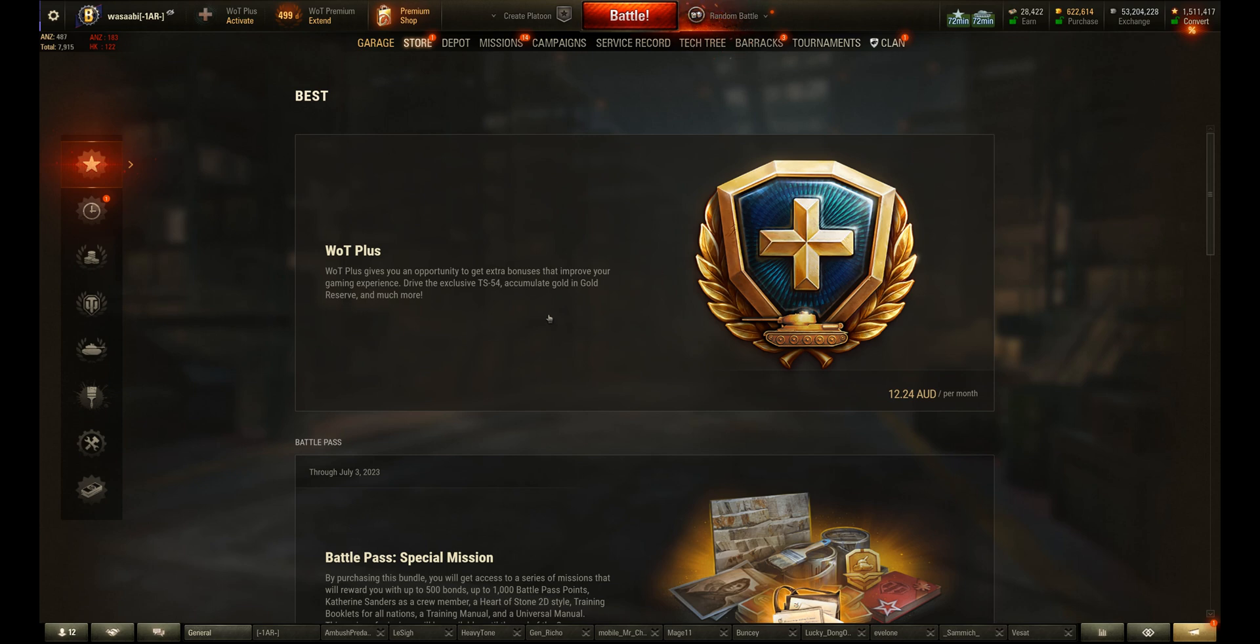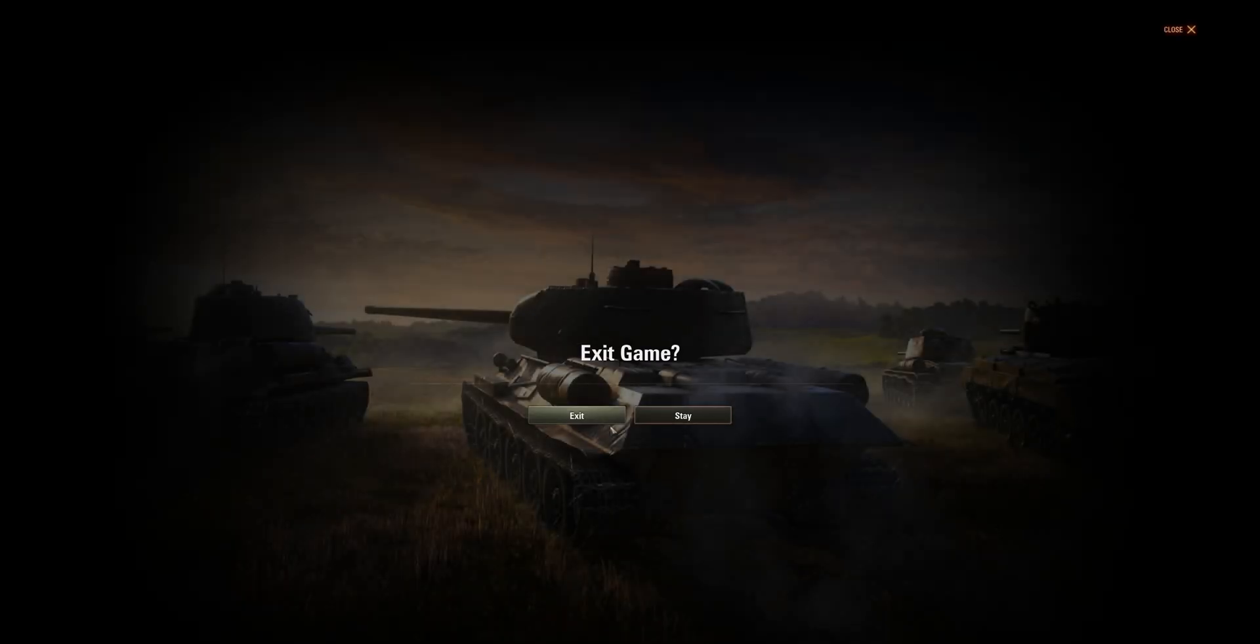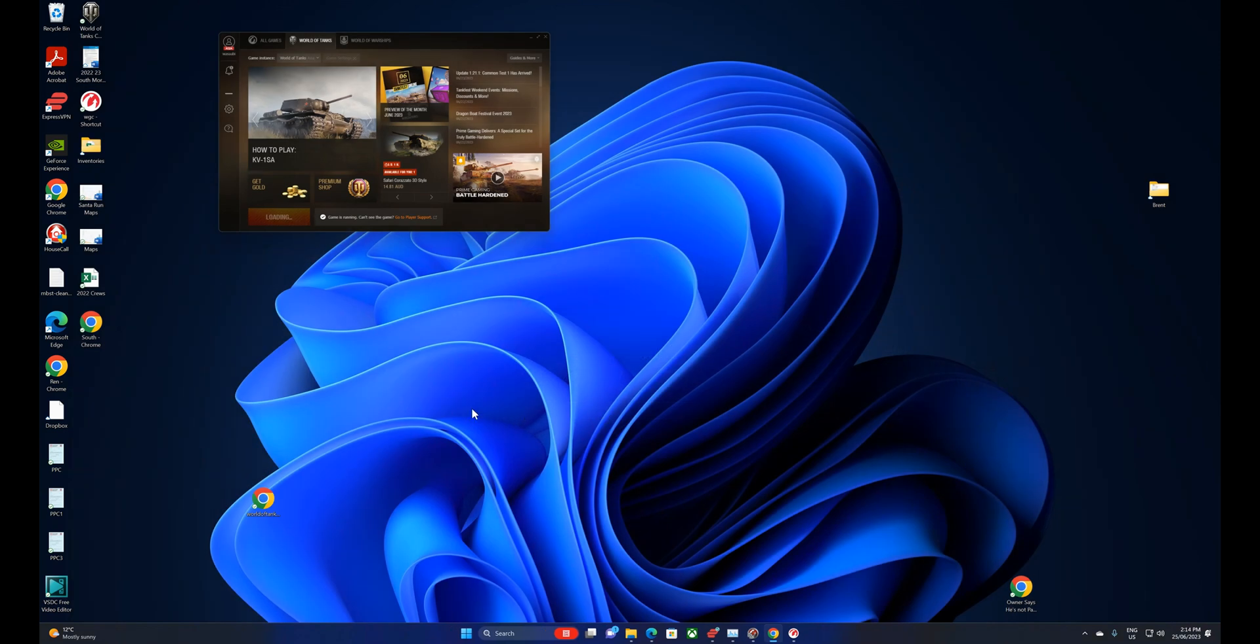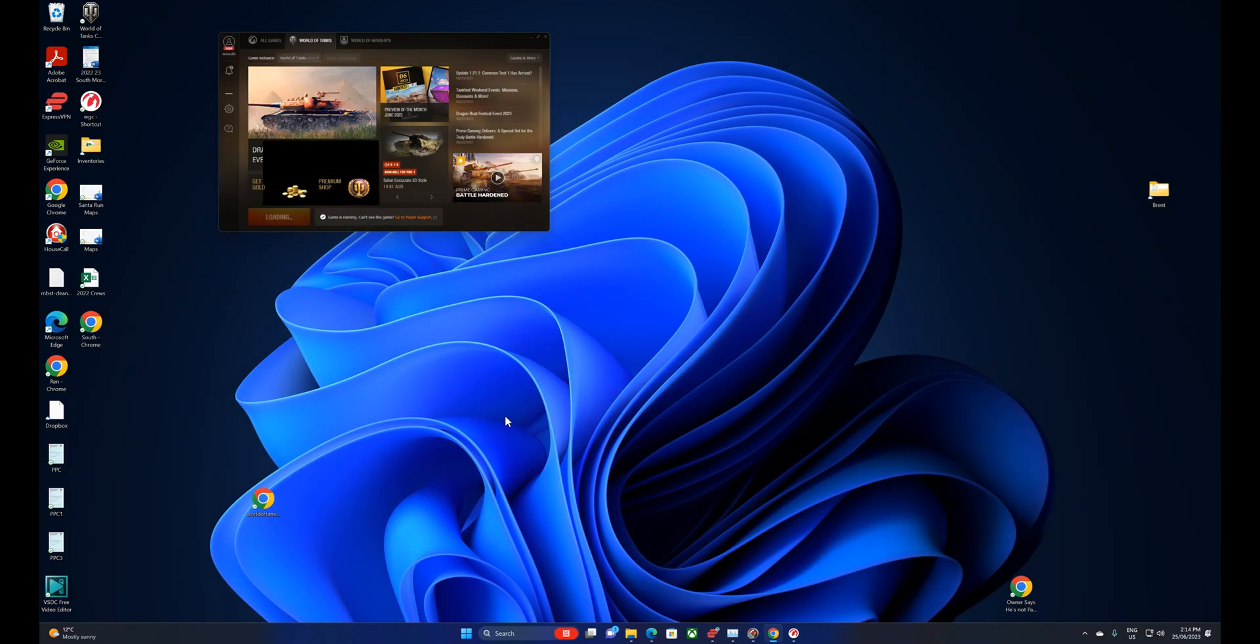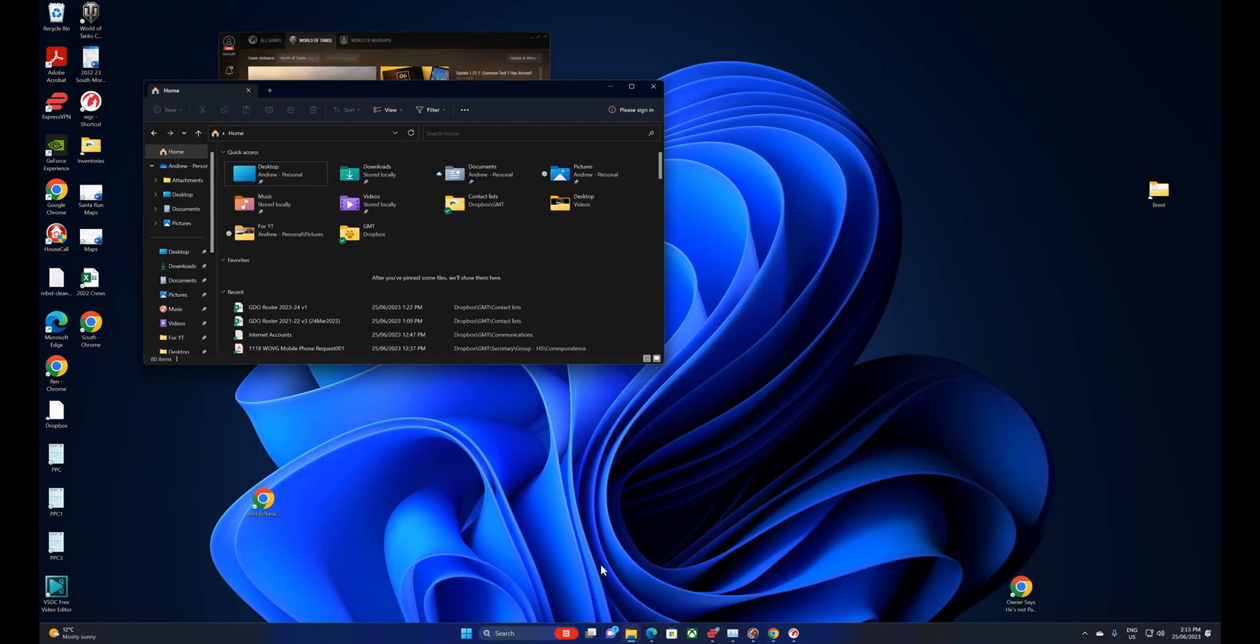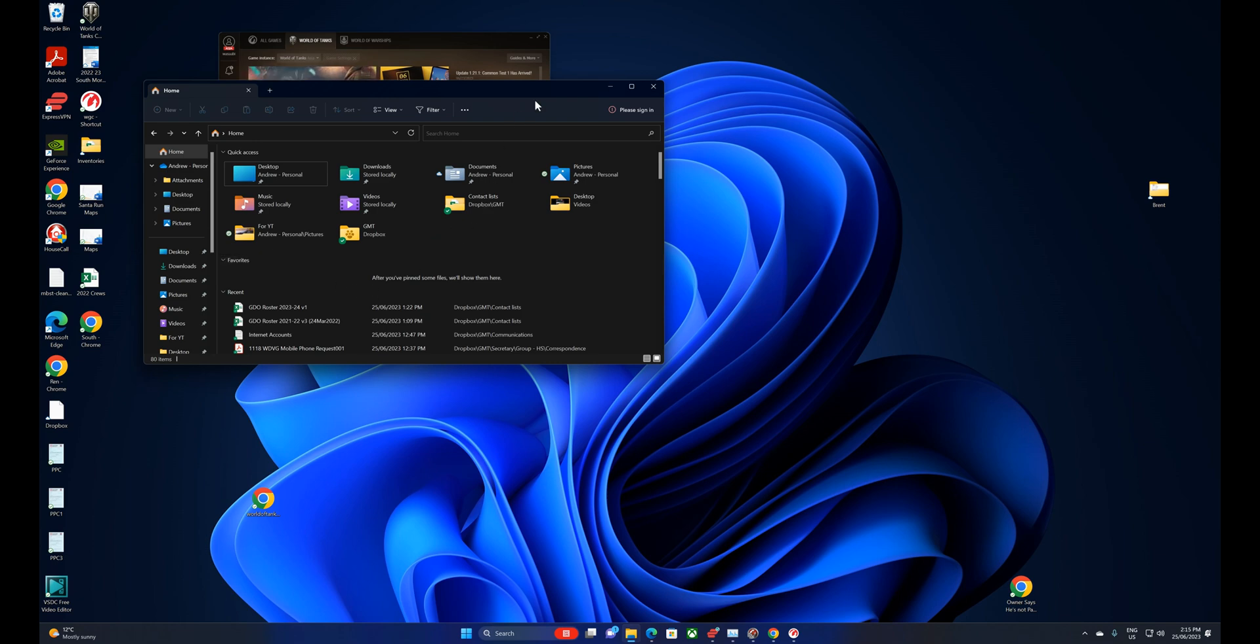You need to firstly exit the game. So we'll do that now. Exit game. And we'll go to the game folder, well not the game folder actually, to where the data is actually stored. We're going to do what's called clearing the cache.